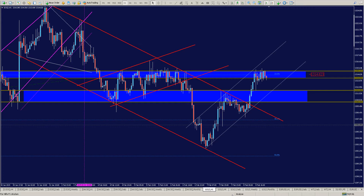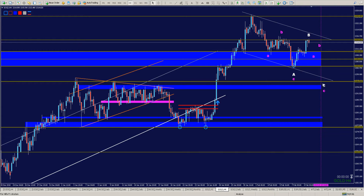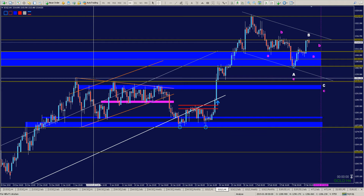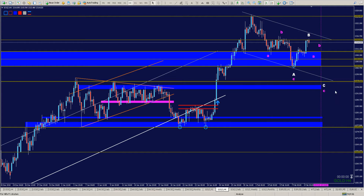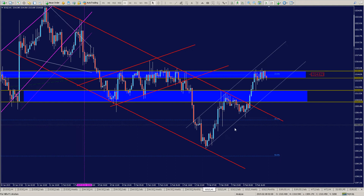Wenn Gold nicht durch diese Widerstandszone kommt, müssen wir davon ausgehen, dass Gold bis hier herunter korrigieren kann – das A, das B und herunten das C, also bei 1296. Wir gehen aus von ca. 1298–1300 bis 1292. Das entscheidet sich wahrscheinlich am Montag oder Dienstag. Ich bin bei Gold bullisch und habe am Freitag bereits versucht einzusteigen.